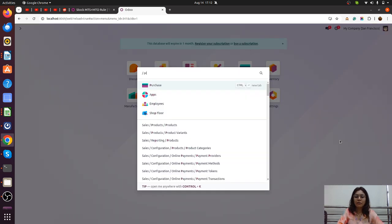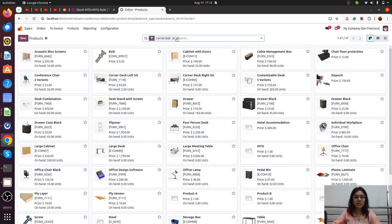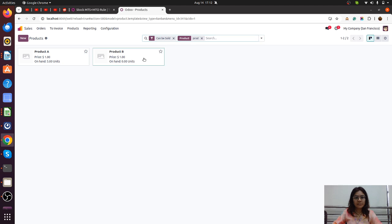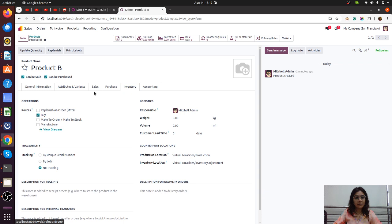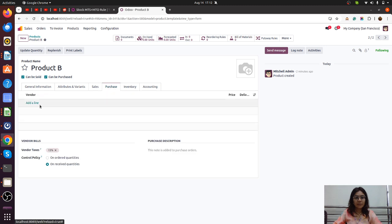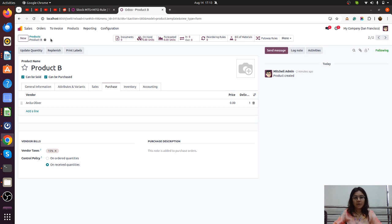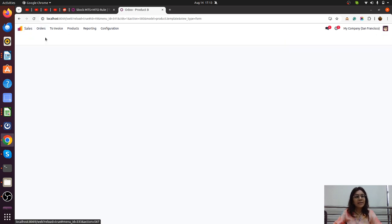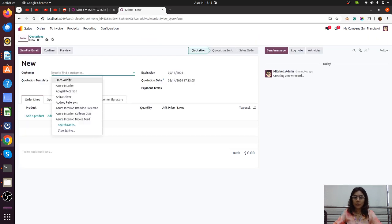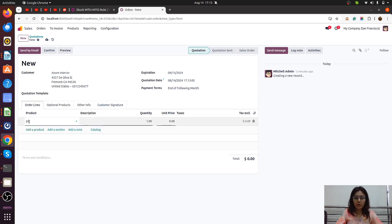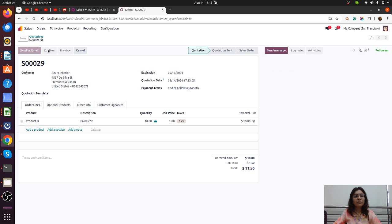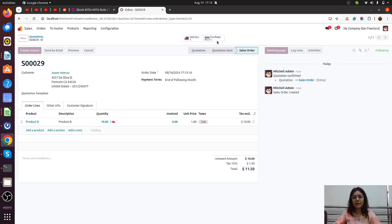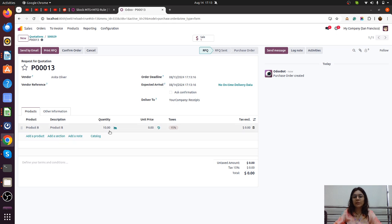Let's understand first how Odoo default works. I have created one product — Product B — which is a storable product. In the inventory we have set Buy plus Make to Order, and I have also added the vendor. All configuration is set. Now the sales order will be created — this is the MTO scenario. We are selecting our customer, the product is B, and there is a demand for 10 quantity. As I confirm the sales order, the purchase order will be triggered for that 10 quantity, which is the demand from the customer.